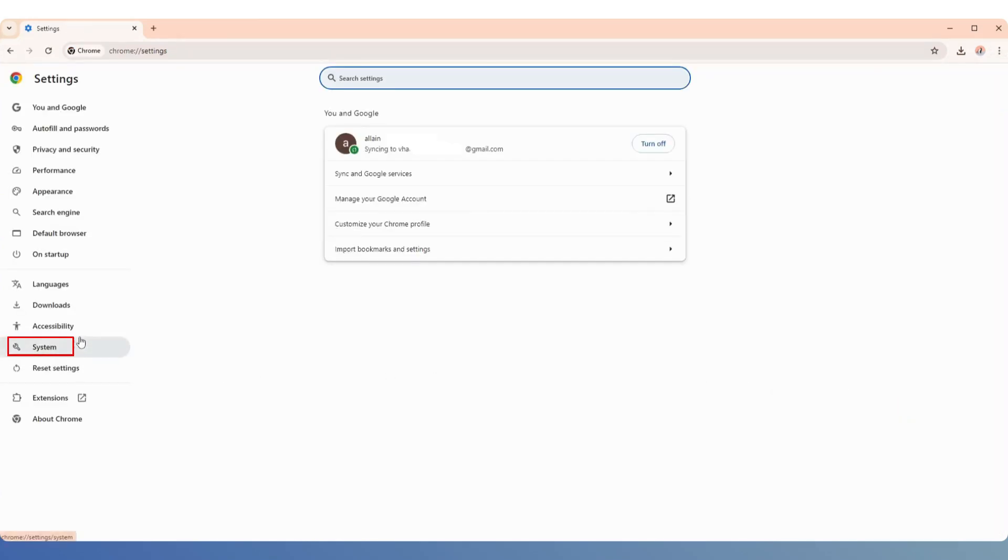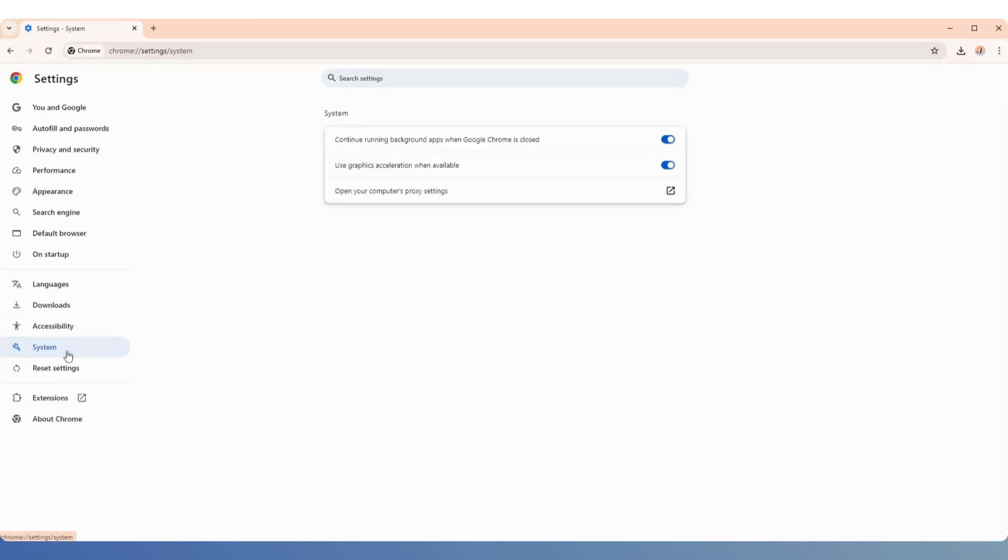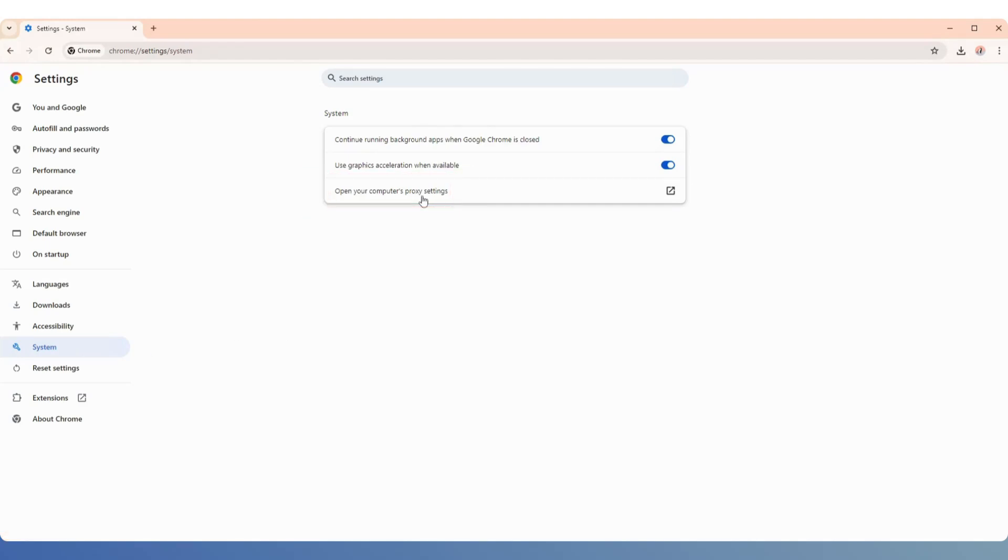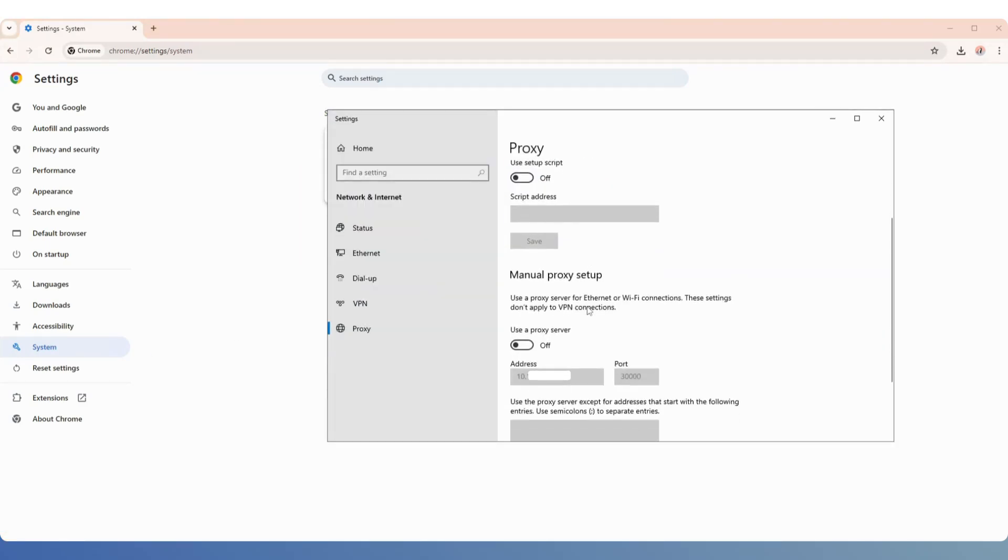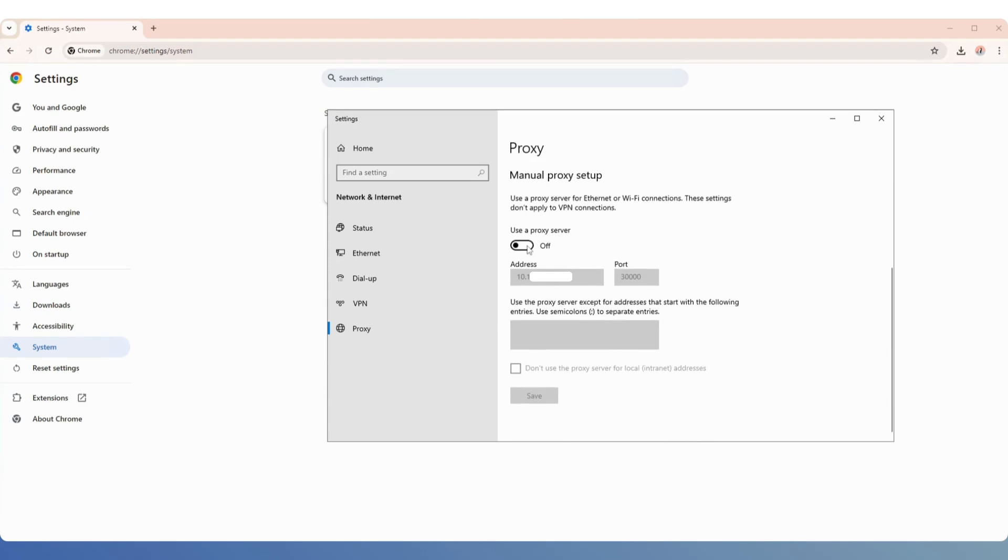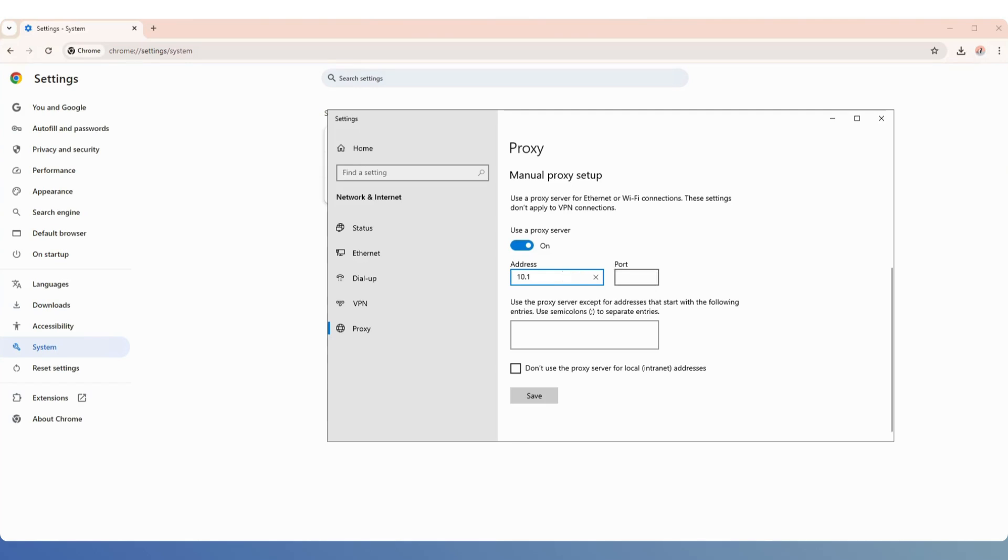In the Settings interface, click on System at the bottom, then click the Open Your Computer's Proxy Settings button on the right. Scroll down to enable the proxy switch, paste the IP information copied from 922s5, fill in the corresponding port in the port field, and click Save at the bottom.